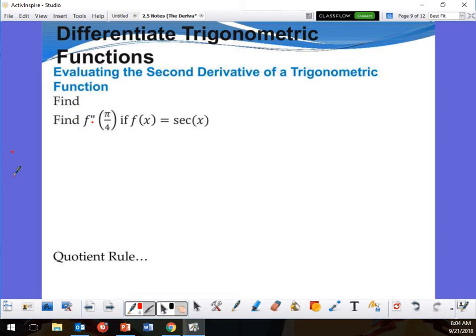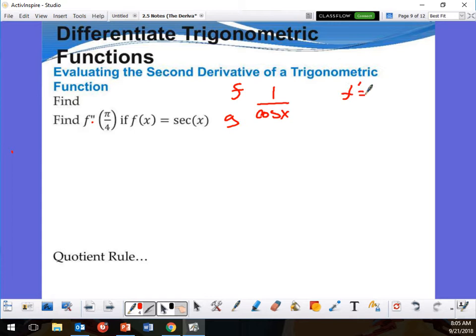The first thing I'm going to do is take the derivative of secant. That's the same as using the quotient rule, because secant is 1 over cosine x. So that's f, that's g, f prime is 0, and g prime is negative sine x.